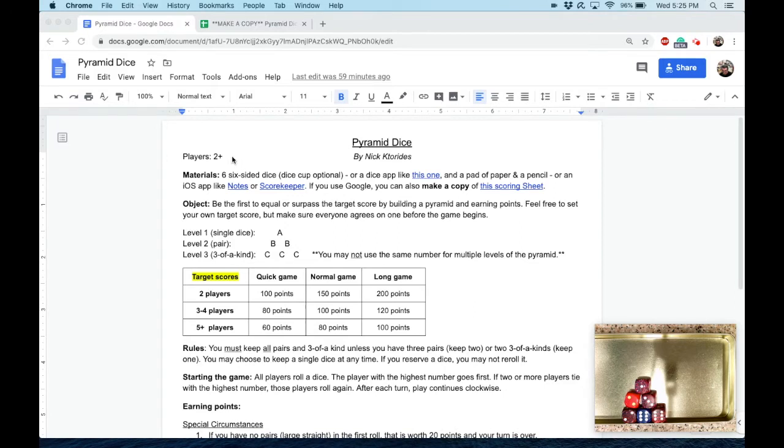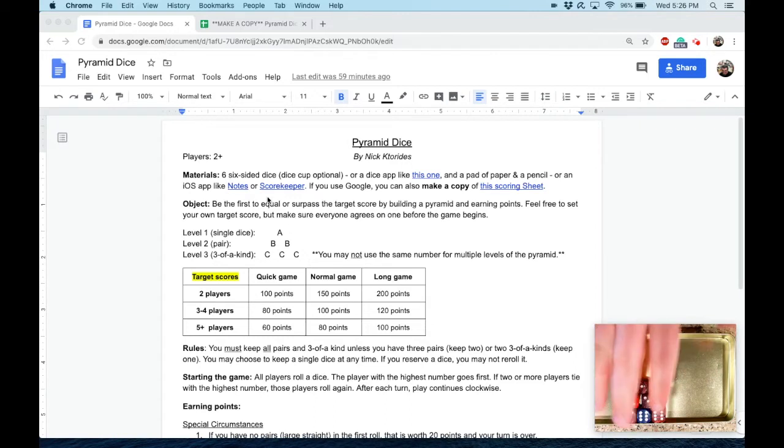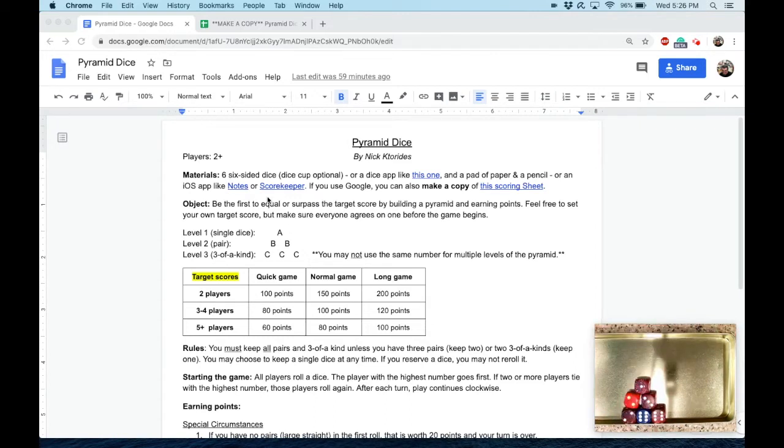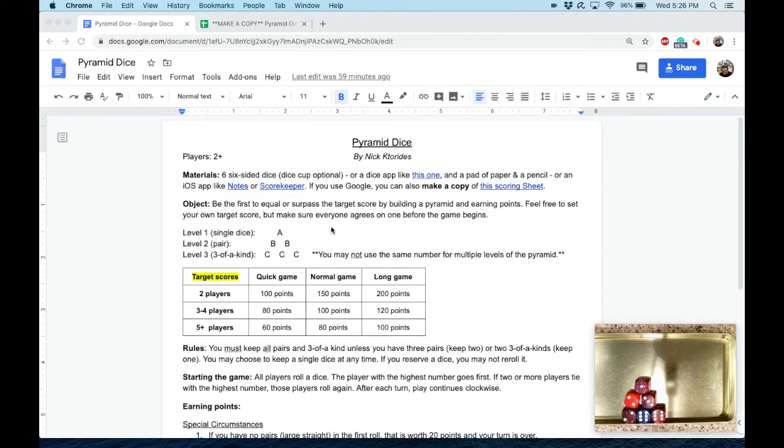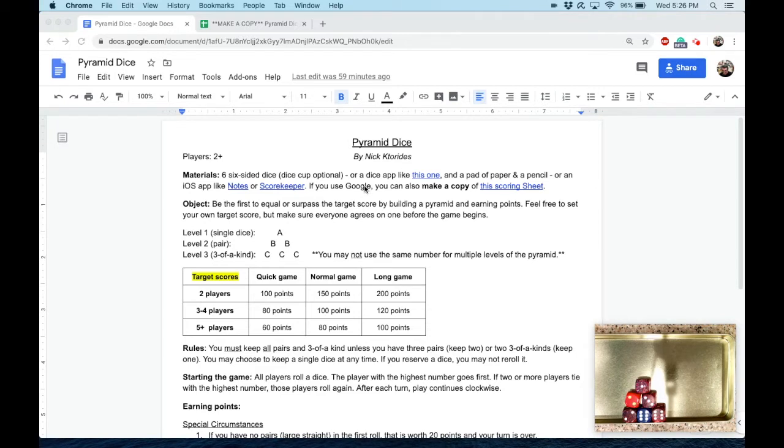This game is for two or more players. You'll need six six-sided dice, as you can see down here in the corner of your screen. A dice cup is optional, and I've got some links to different apps that can do the job for you. However, if you are a Google user and you have a Google account...